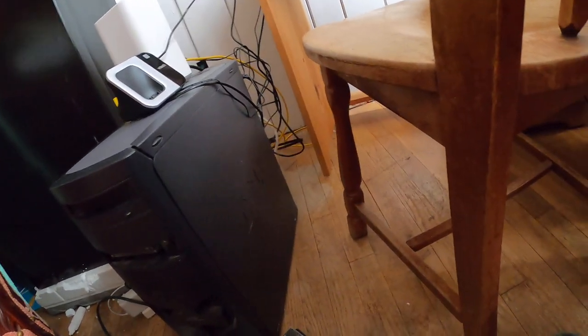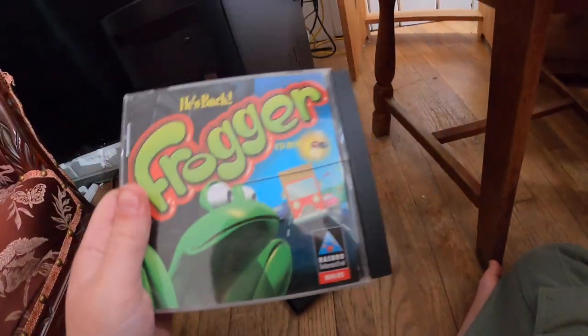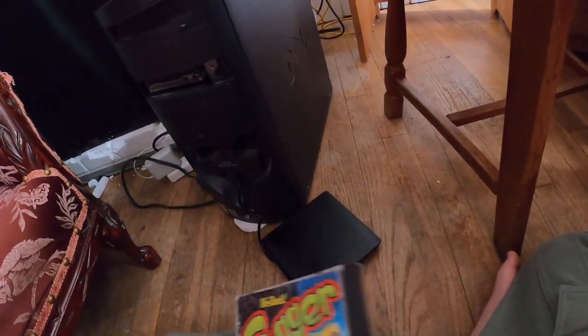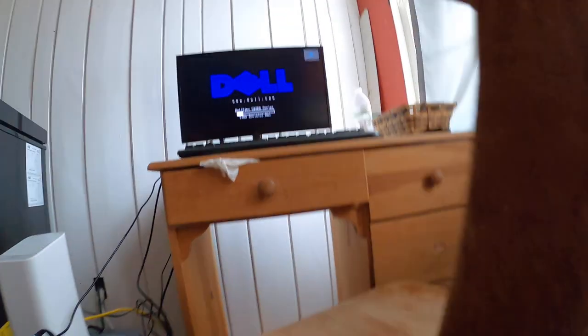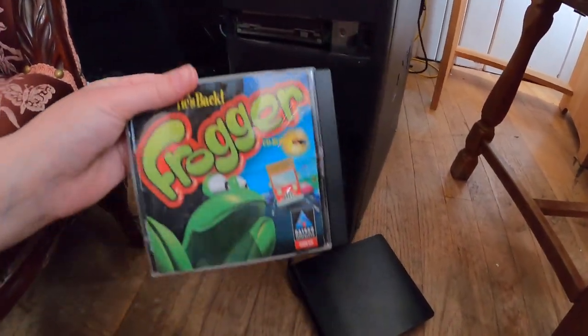Today I'm going to show you guys how to play Windows 95 games on your computer. First, boot up your computer. I'm using an older computer, but don't worry — this applies to newer computers. This one's Windows XP, but I'll show you all the steps of the way.